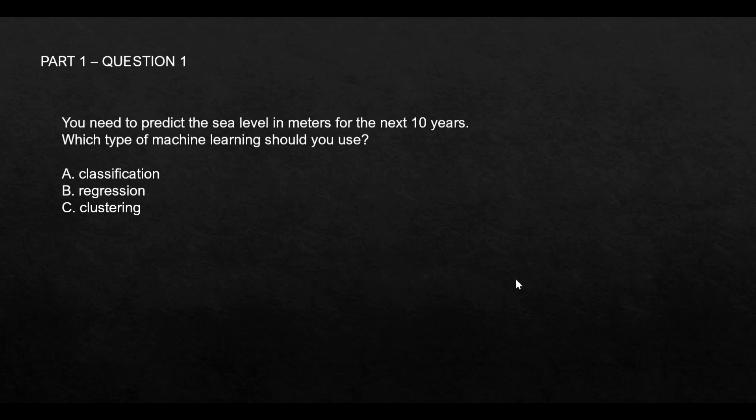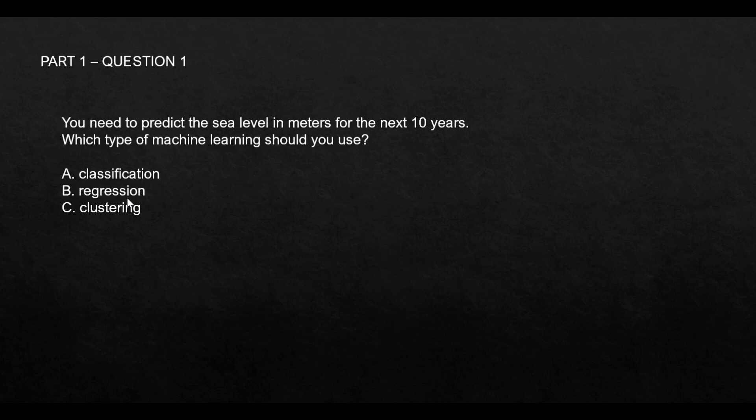This is a very interesting question. You want to predict the sea level in meters for the next 10 years. Which type of machine learning should you use? There are three options: classification, regression, and clustering. Remember a thumb rule: whenever you have something numeric that you want to predict, regression fits in very well.